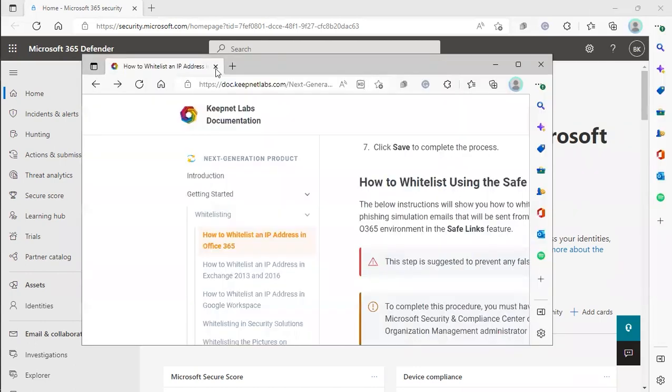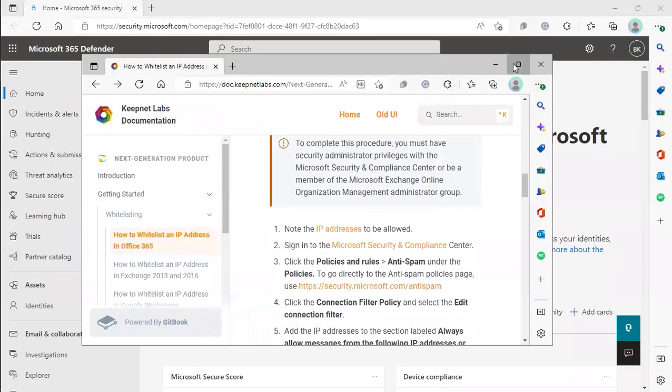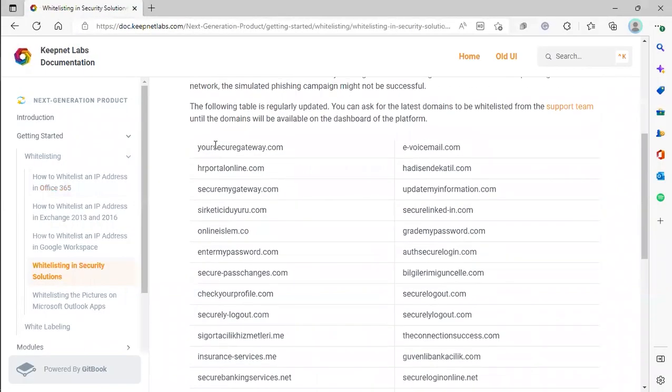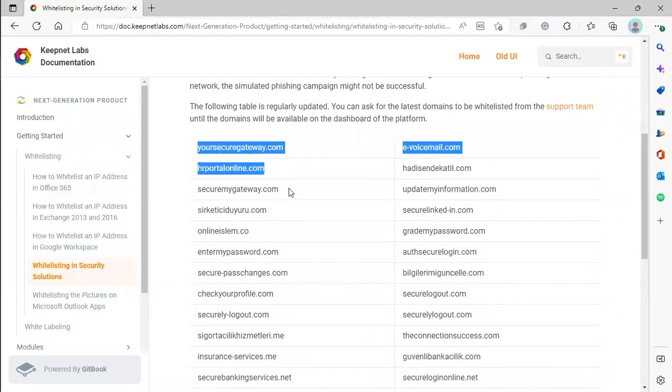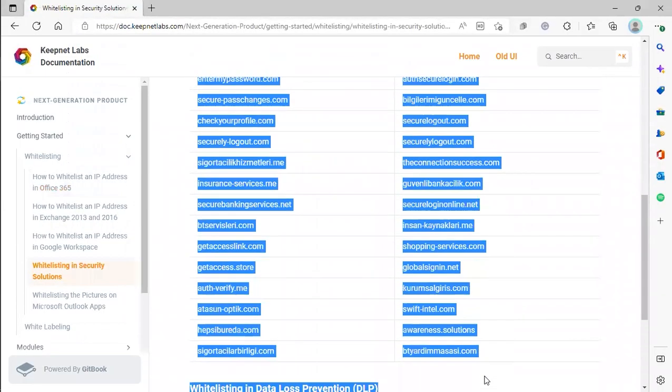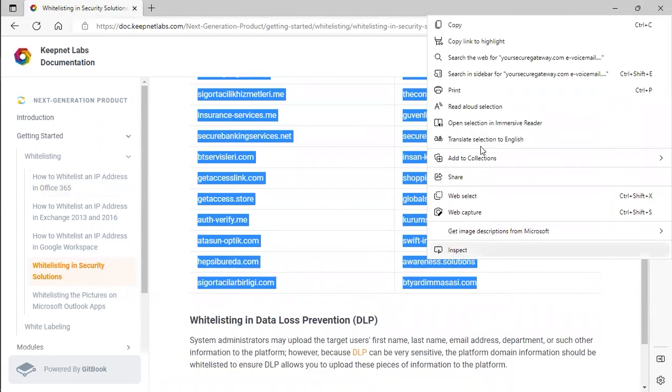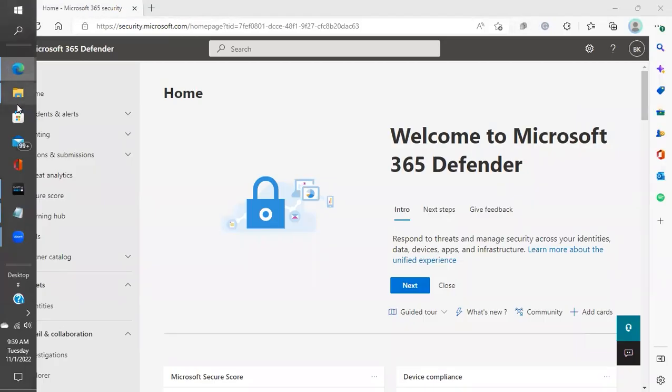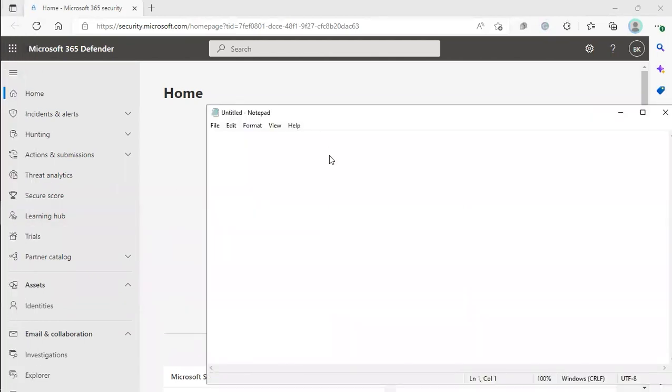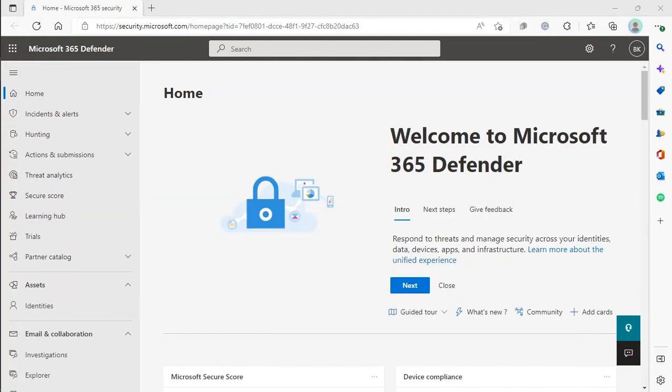this list of domains and copy our domain names and put them into a notepad for later. Now we're going to log into Microsoft 365 Defender.